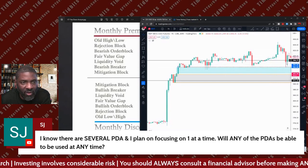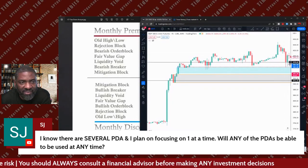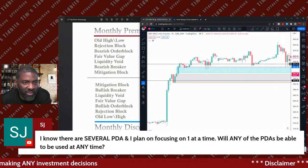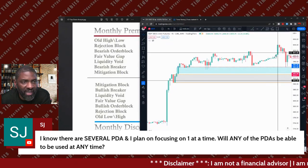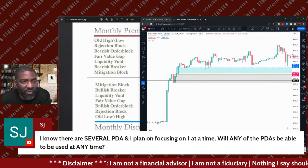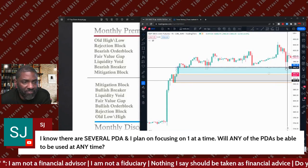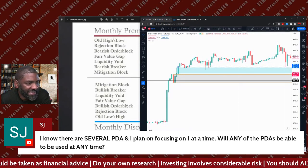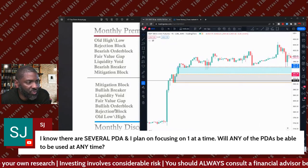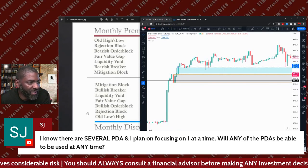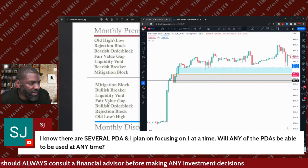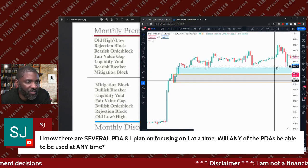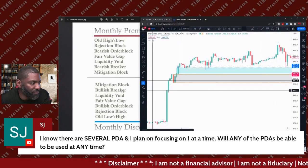Now we're in a premium — price is in a premium because this is equilibrium and price is above it. Since it's in a premium, it came down, touched equilibrium, and bounced. I really don't want to sell anything right now — I want to buy something, but we're in the premium. So when you're in the premium, from equilibrium up, you're looking down through price for whatever PD arrays you want to trade. So now you say: I want to be an order block trader, a fair value gap trader, a breaker trader — whatever kind of trader you want to be.